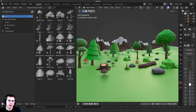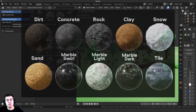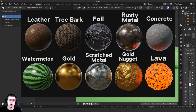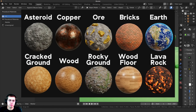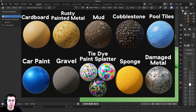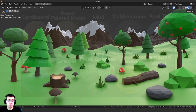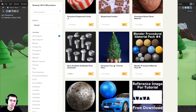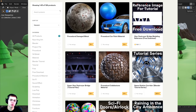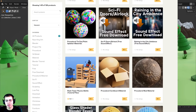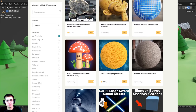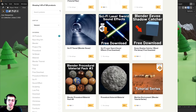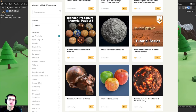That's going to wrap up this video on how to use Blender's Asset Browser. I hope this tutorial was helpful, and thank you for watching. If you'd like to help support me and this YouTube channel, you can purchase my Blender Procedural Material Packs, and you can also check out my Gumroad store and Patreon page where I have procedural materials, 3D models, assets, artwork project files, low poly nature assets, and more. Thanks for watching and I hope to see you in a future tutorial.